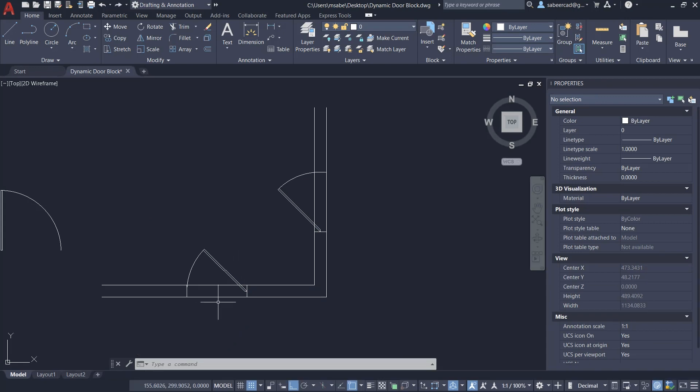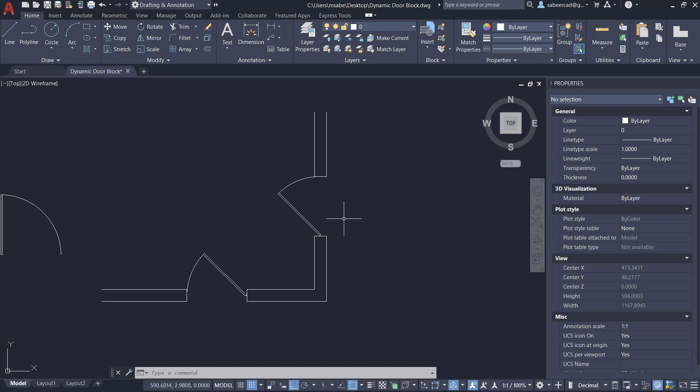I need to clear the wall portion using the Trim command. This is how the walls will appear after trimming. Next we will accomplish the same task using the concept of parametric blocks in BricsCAD, so let's switch over to BricsCAD.